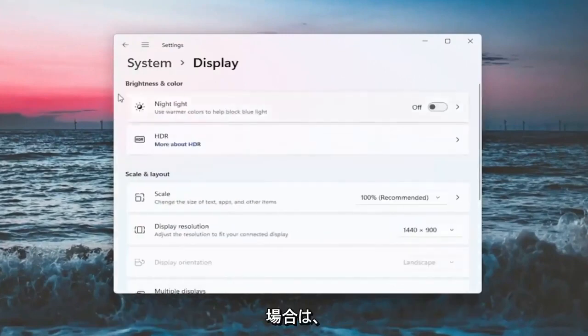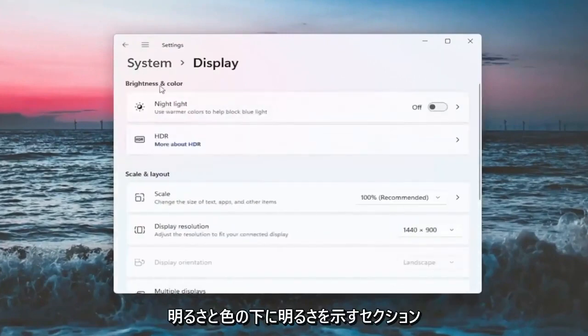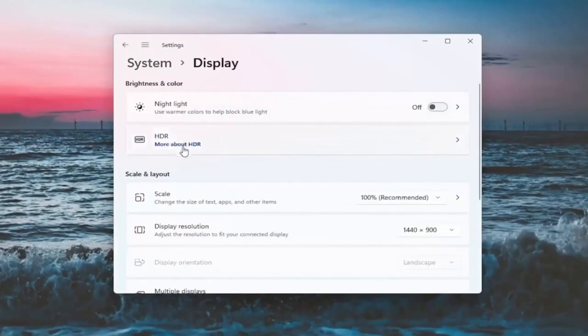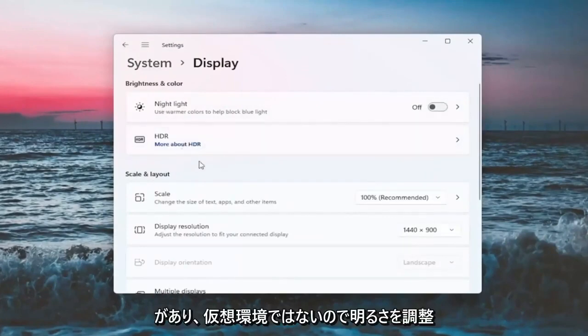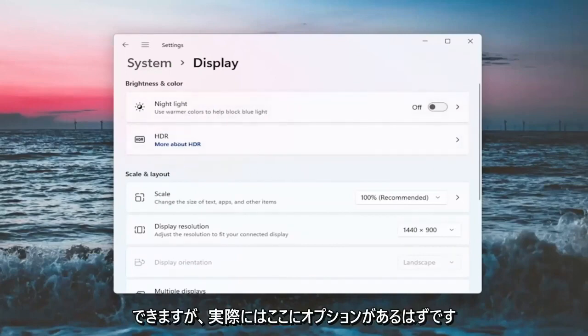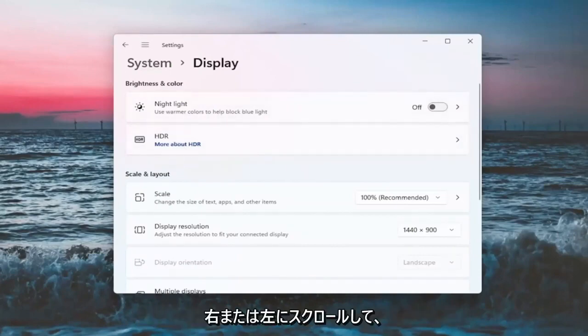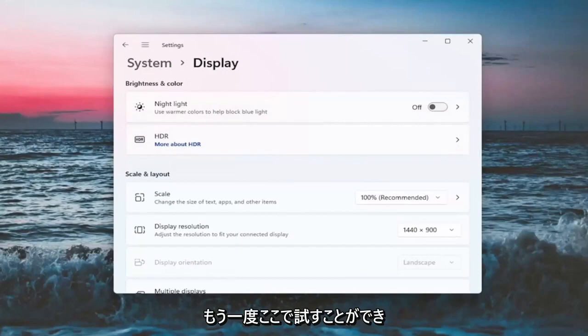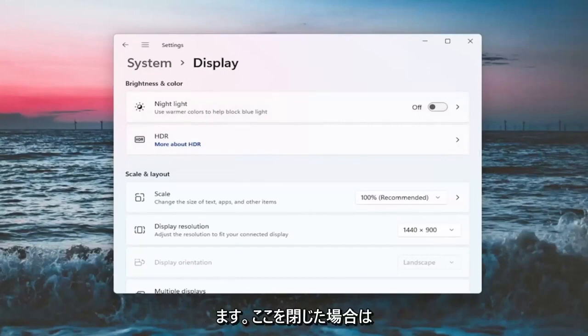Now there will likely be a section underneath brightness and color that'll say brightness and you can adjust the brightness there. Since I'm in a virtual environment, it's not going to let me do that. However, there should be an option here, you can actually scroll it either to the right or the left. That's something else you guys can try.